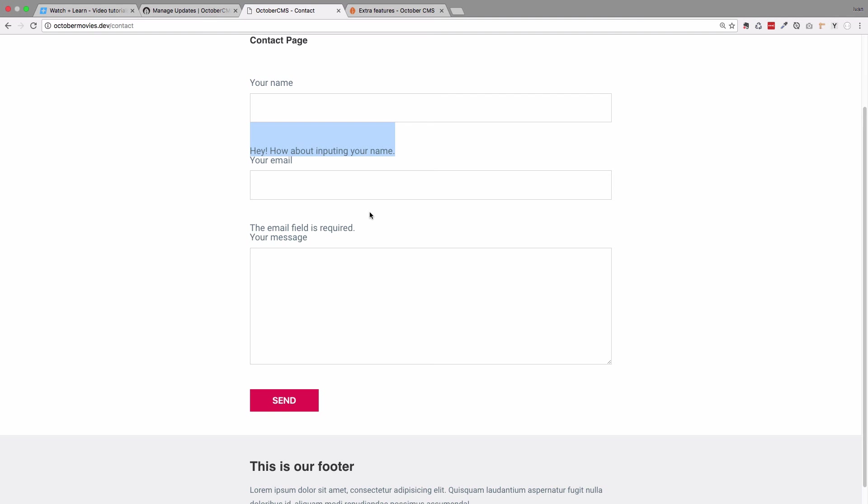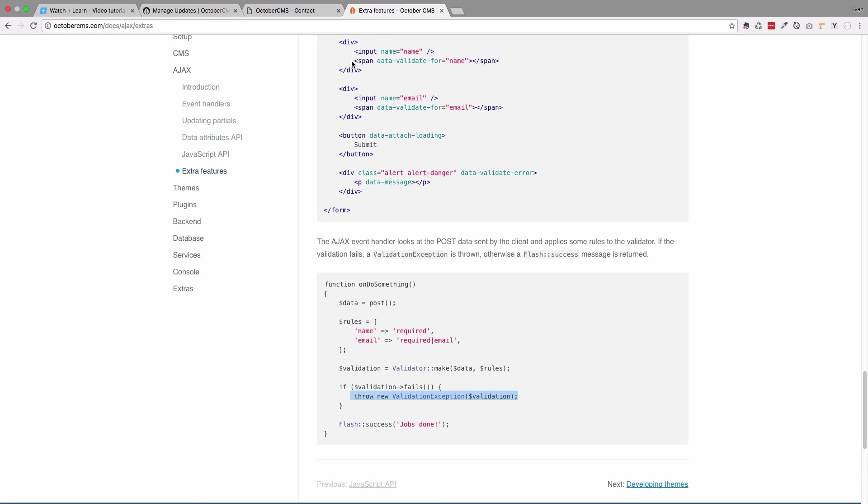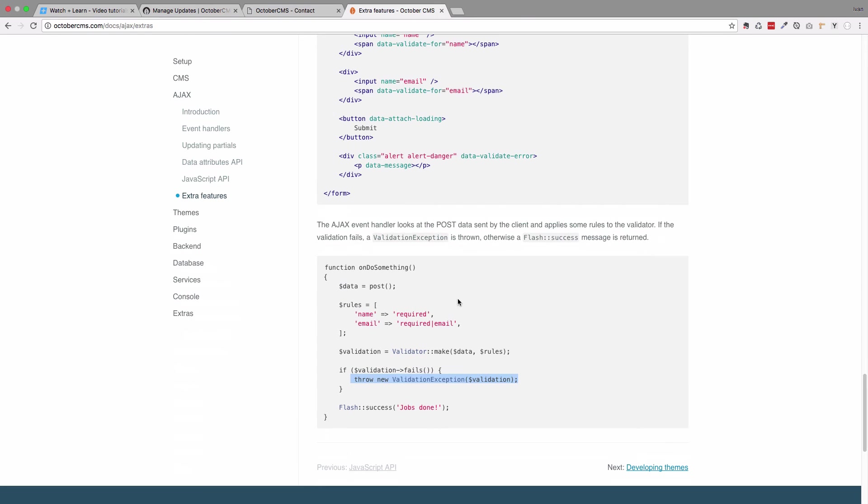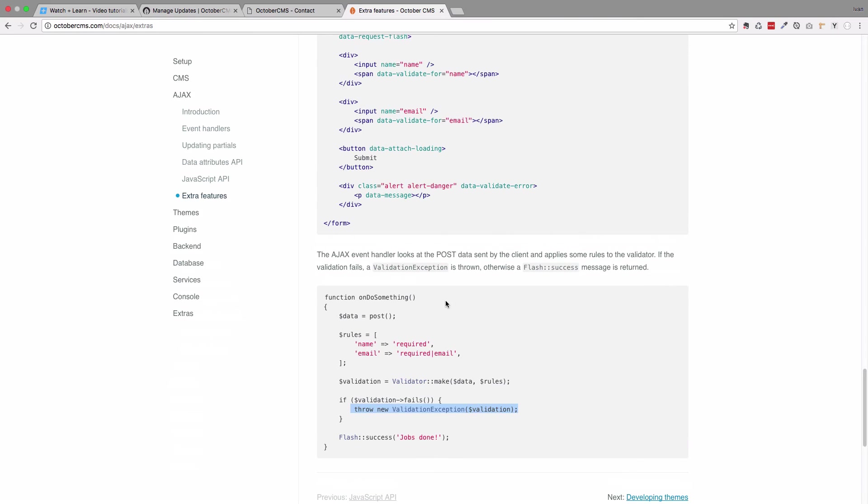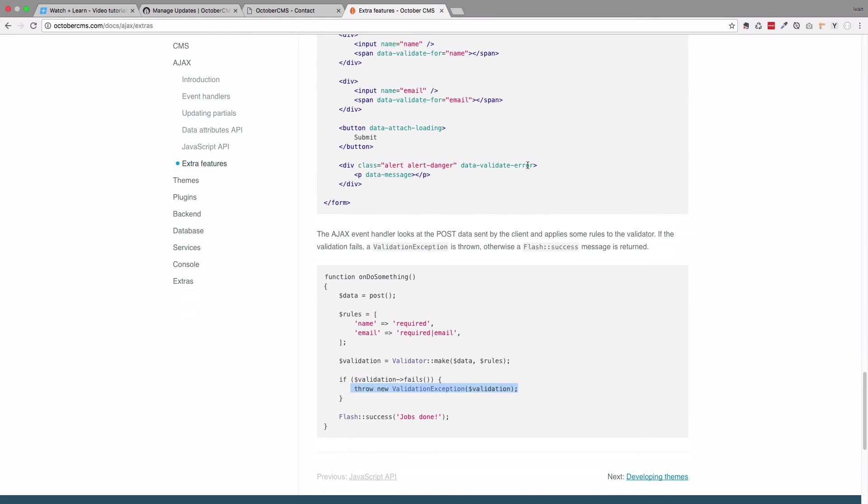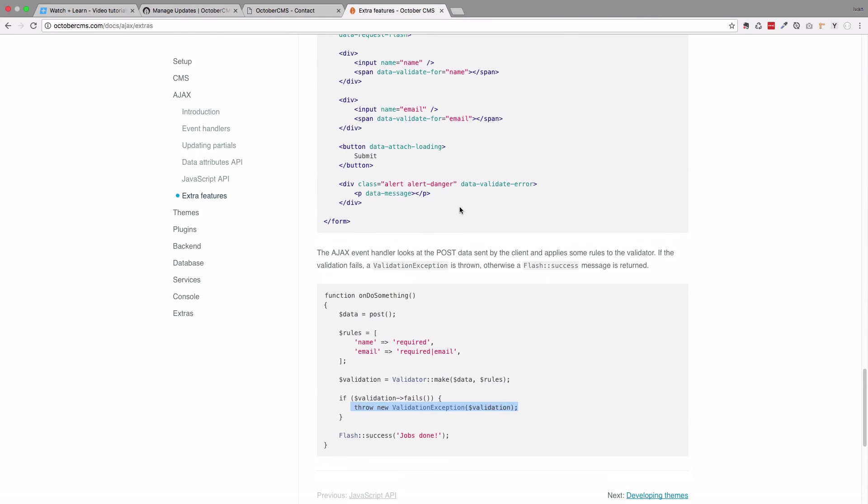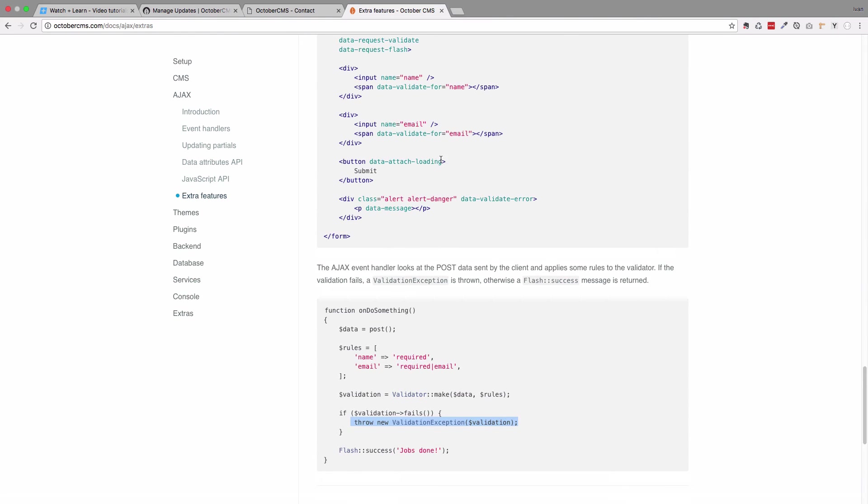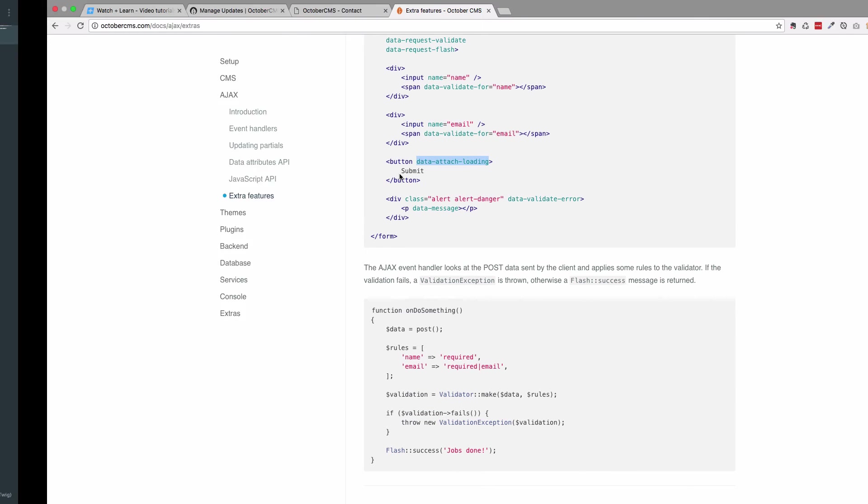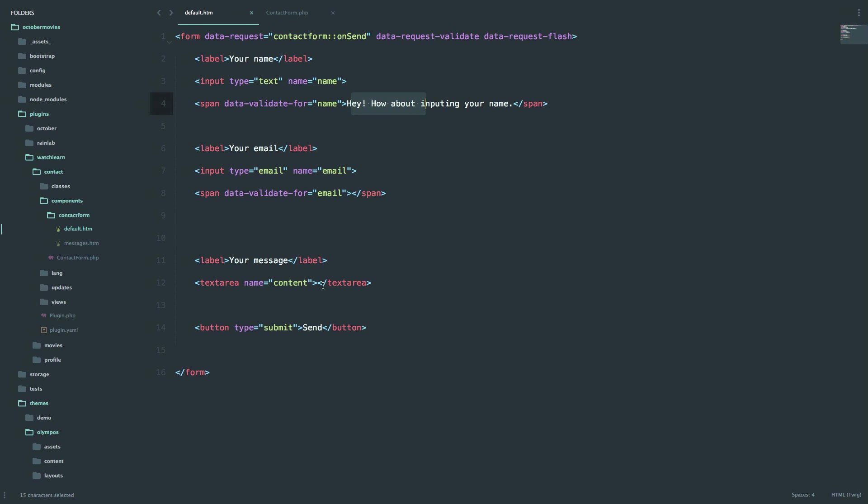Also one more cool feature about this is you can add, let me just find it, so this data-attach-message-loading, so paste that in to your button, so we have this button type submit.